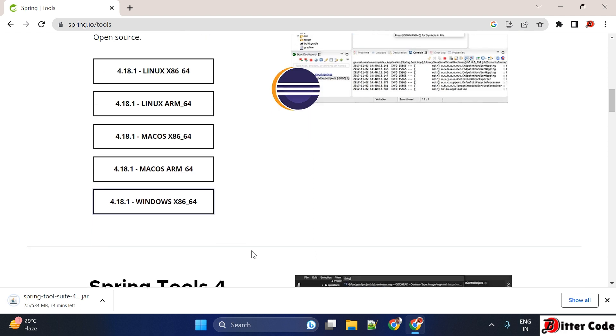Once you click on it, it will start the download of the latest Spring Tool Suite for your system. It is downloading right now, so let it download first and then we will come back.